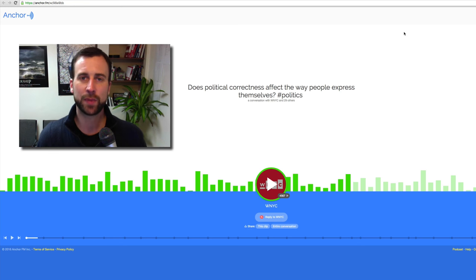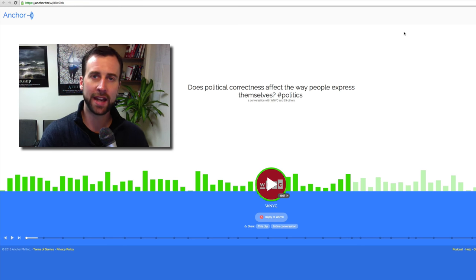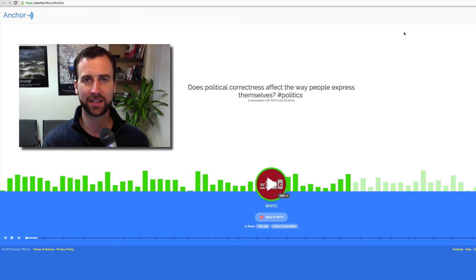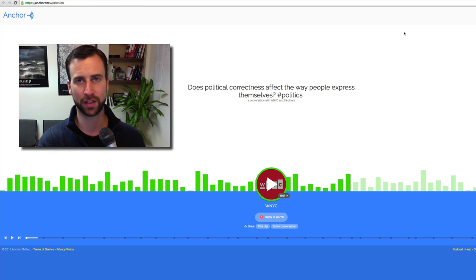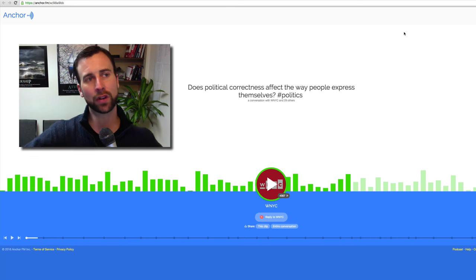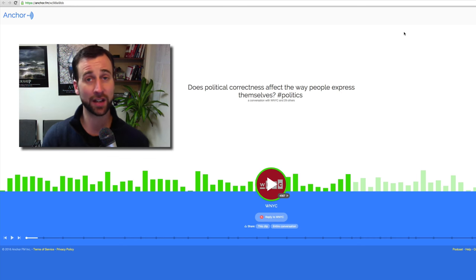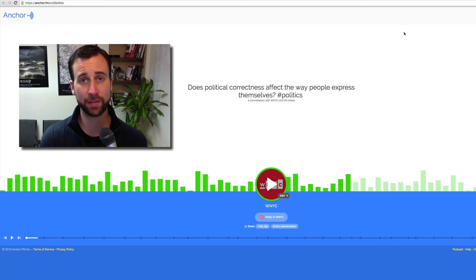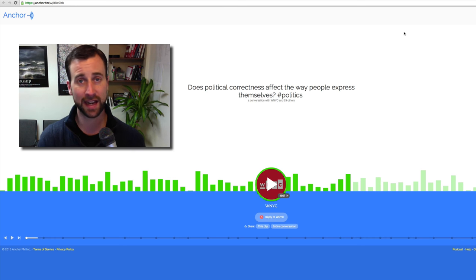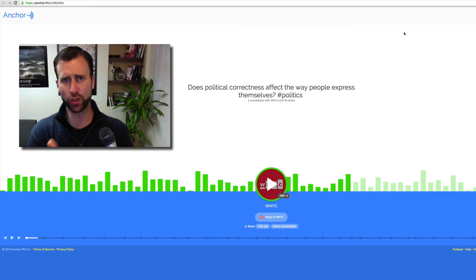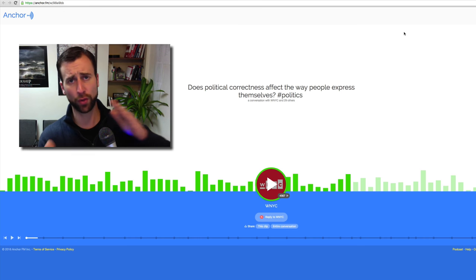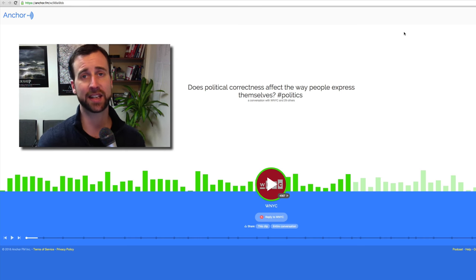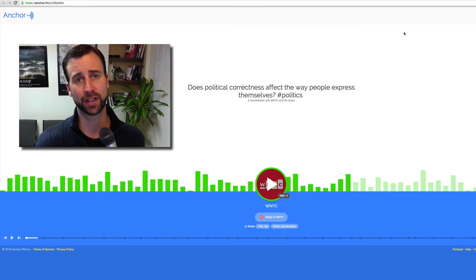What happens is people jump on Anchor and they leave two-minute audio clips, and then people can respond to those audio clips with a one-minute answer or a one-minute response.